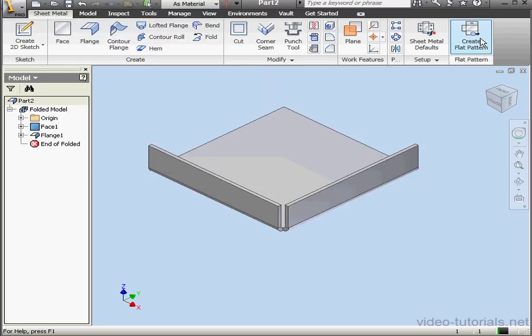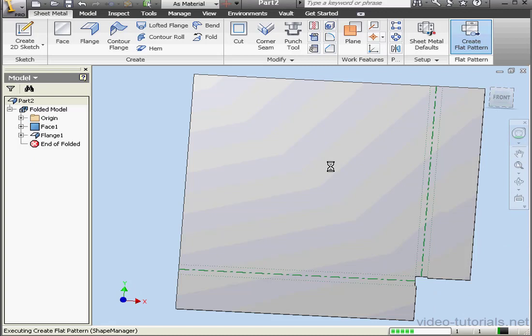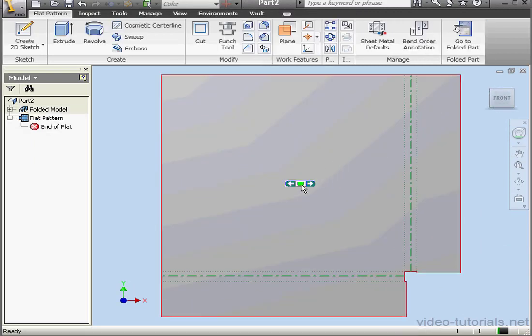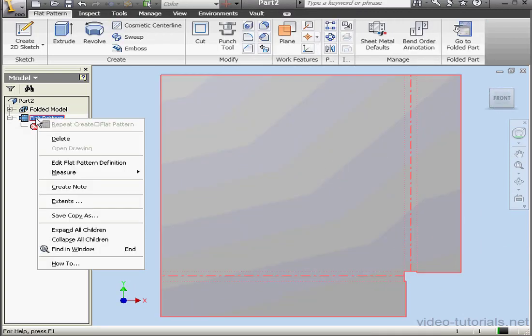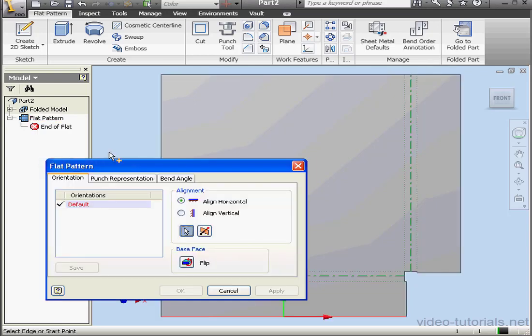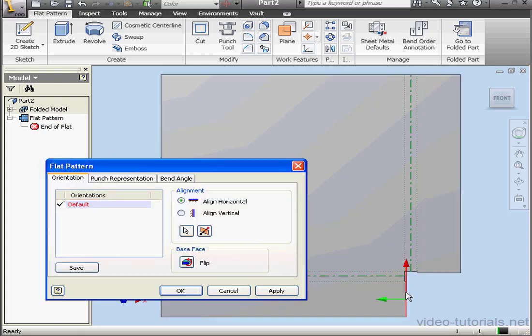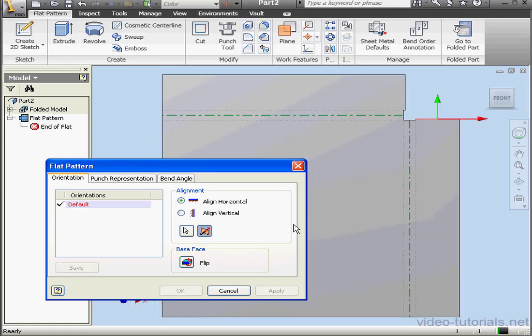Now let's flatten our part, Create Flat Pattern. Next let's right-click on the Flat Pattern feature and select Edit Flat Pattern Definition. On the first tab, Orientation, we can change the orientation by flipping it if necessary. Click Apply.